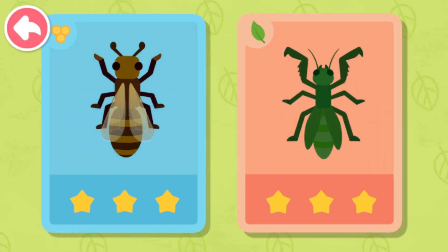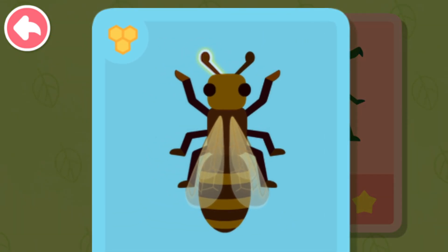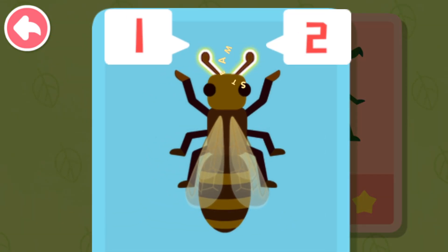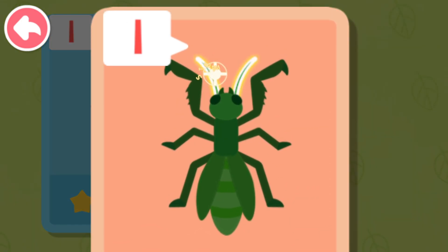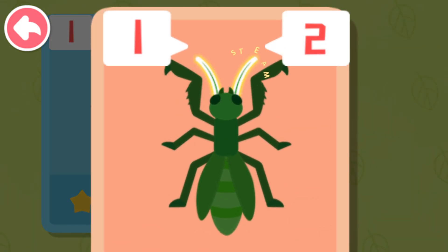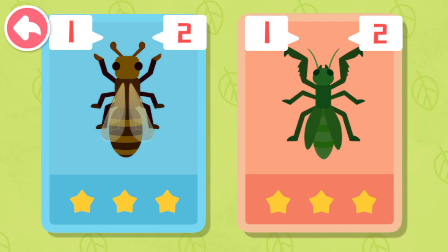Let's count how many antennae they have on their heads. One, two. One, two. They both have two antennae on their heads.